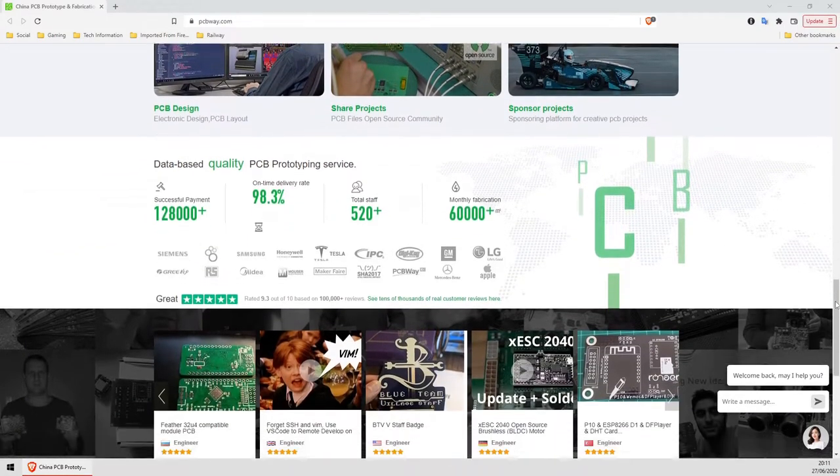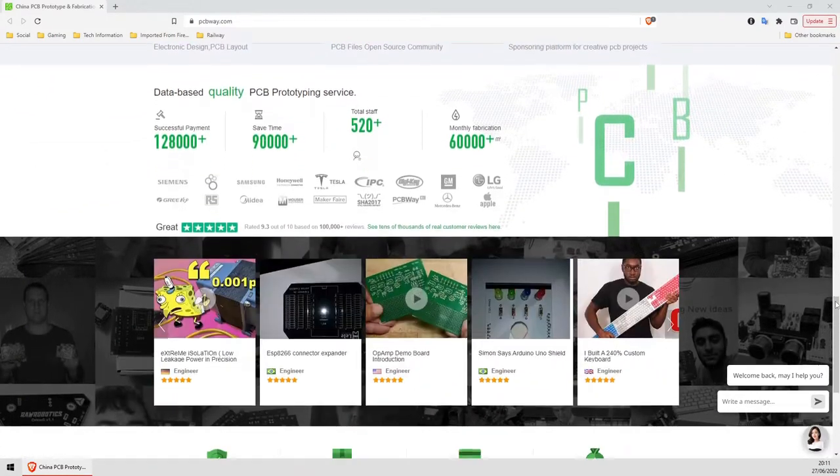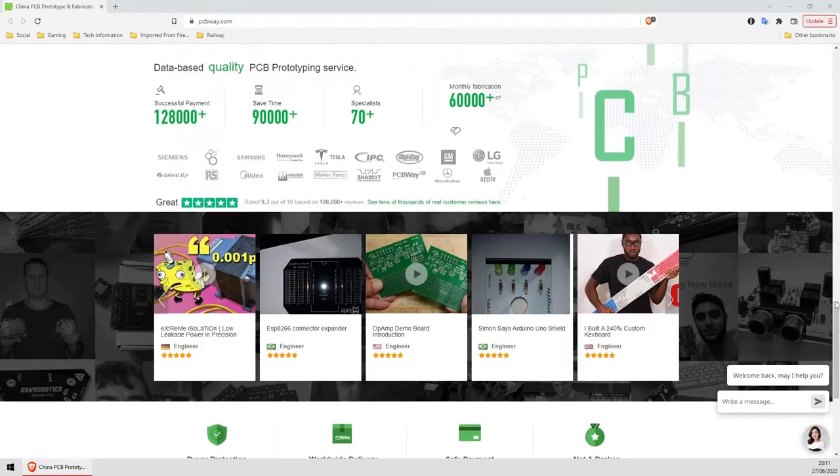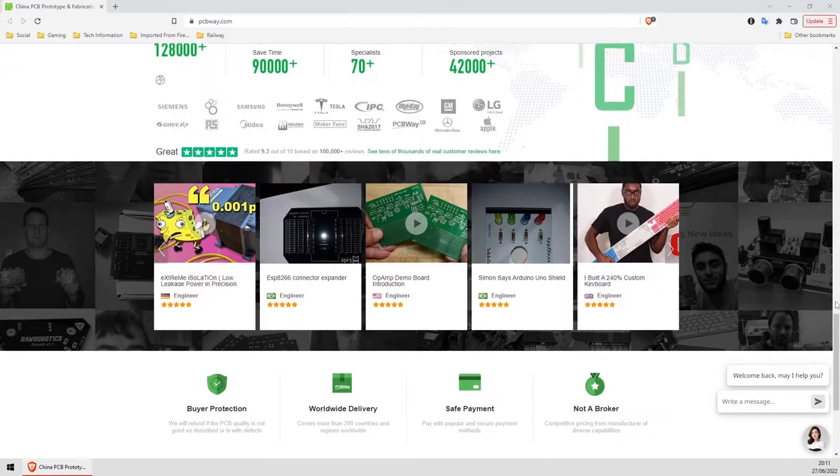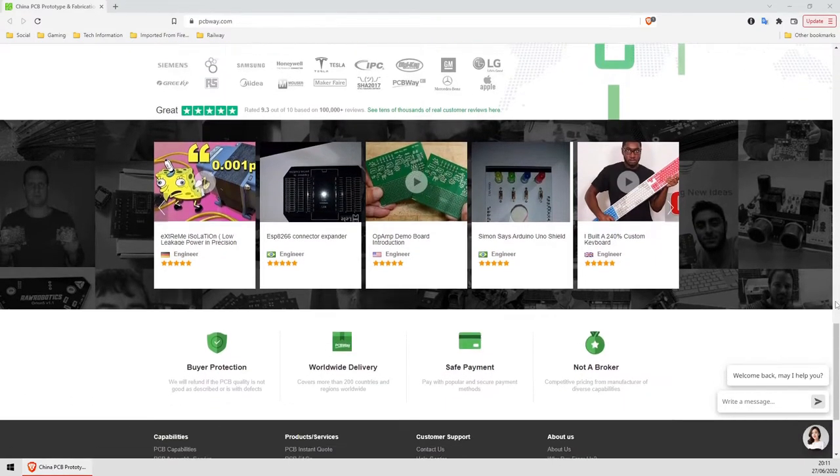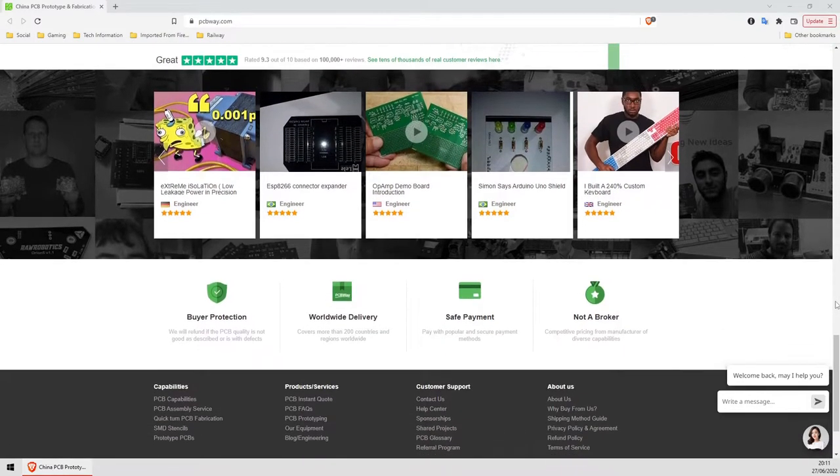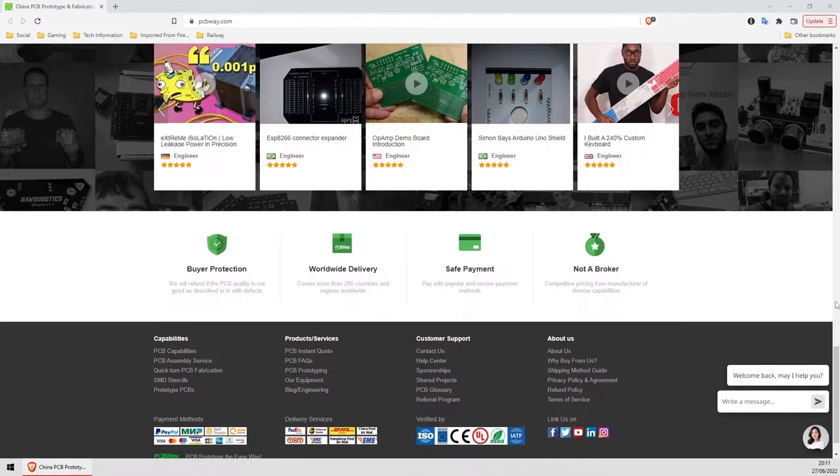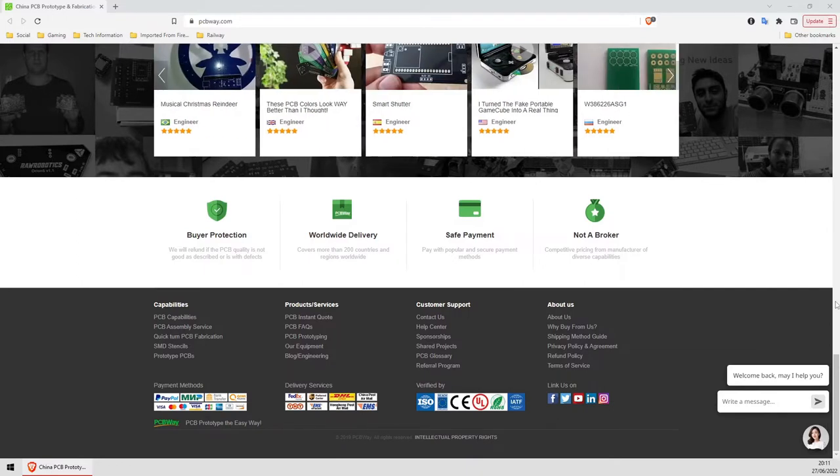Yes, I'm featuring PCBWay here specifically, because this is a sponsored video! PCBWay reached out to me and asked if they could support the layout on the channel, and they've been kind enough to manufacture this latest set of boards for me.